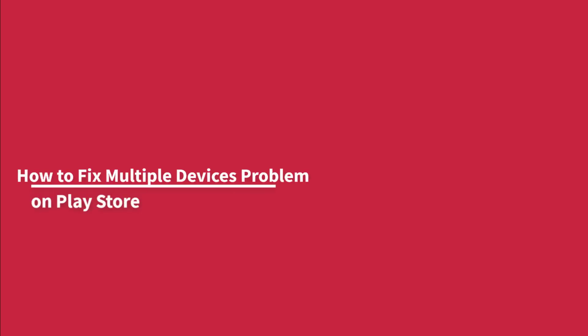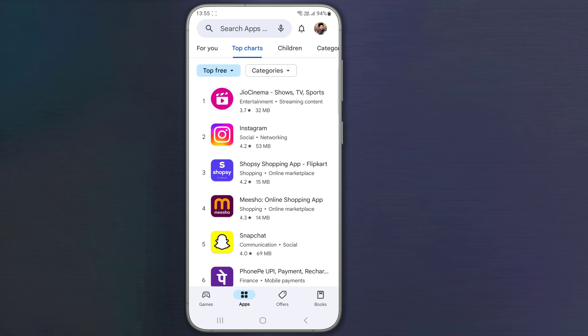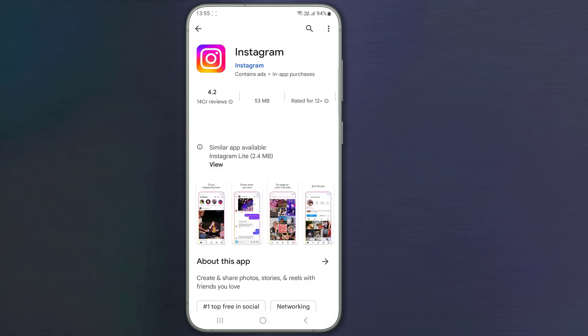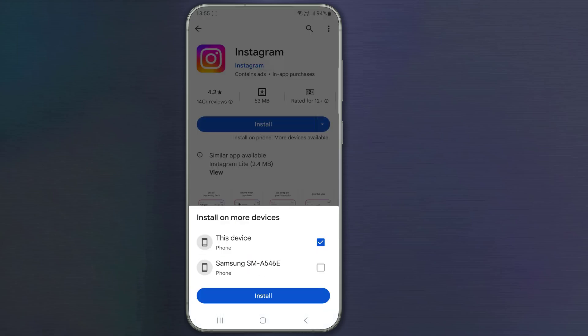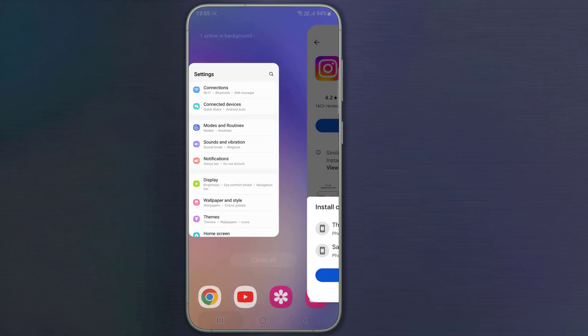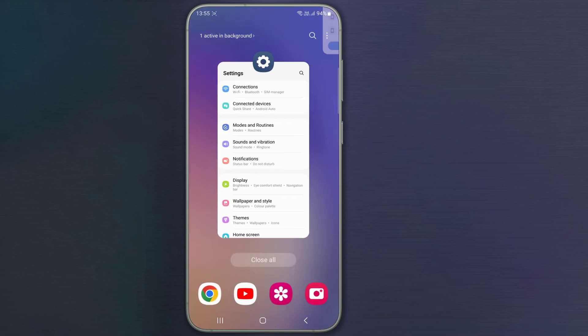How to fix multiple devices problem on Play Store. Does Play Store show install on more devices when you try to install an app on your Android phone? In this video, we will show you an easy way to fix multiple devices problem on Play Store. So let's start.